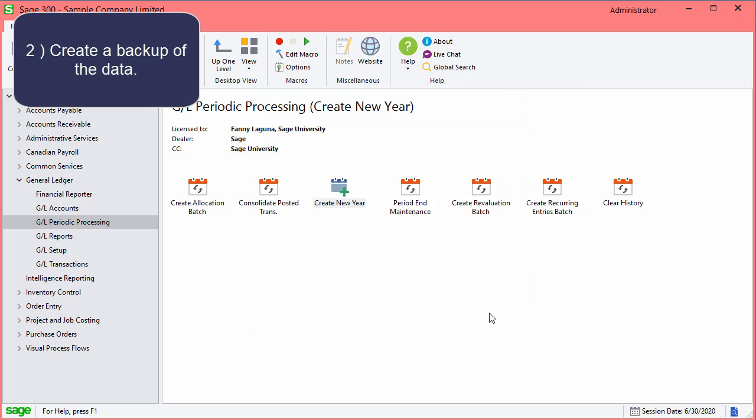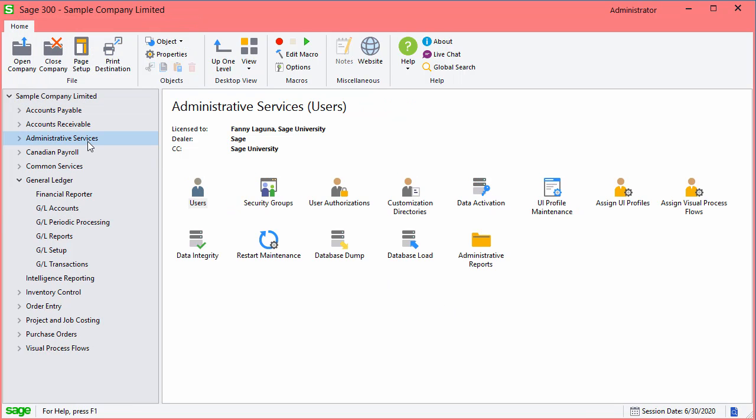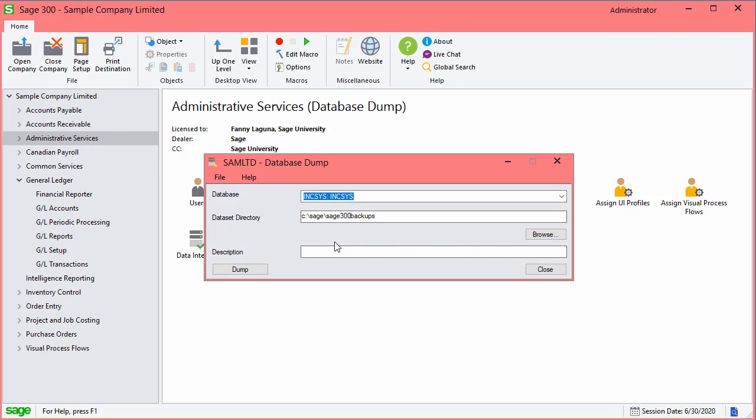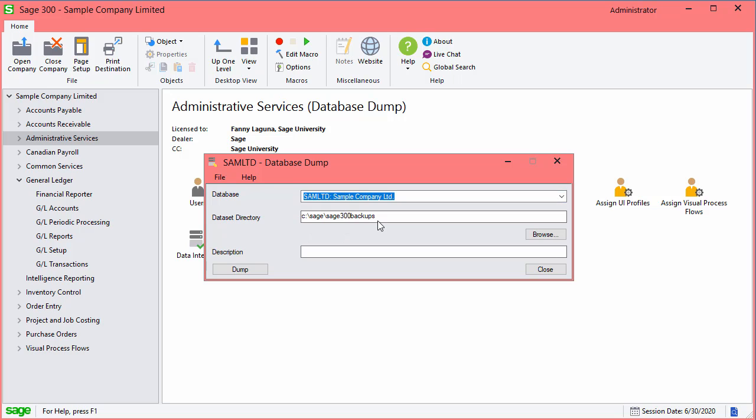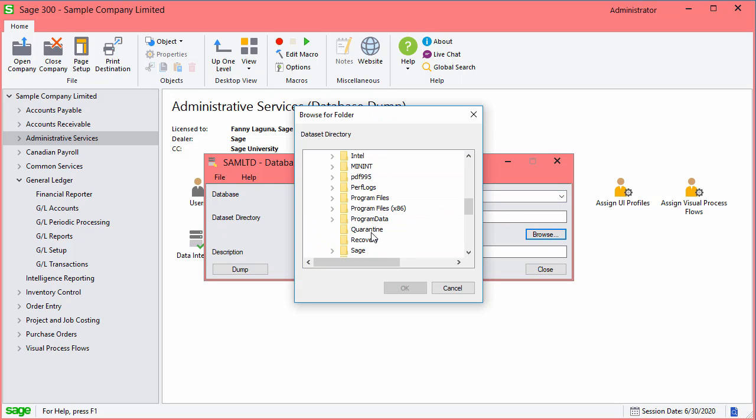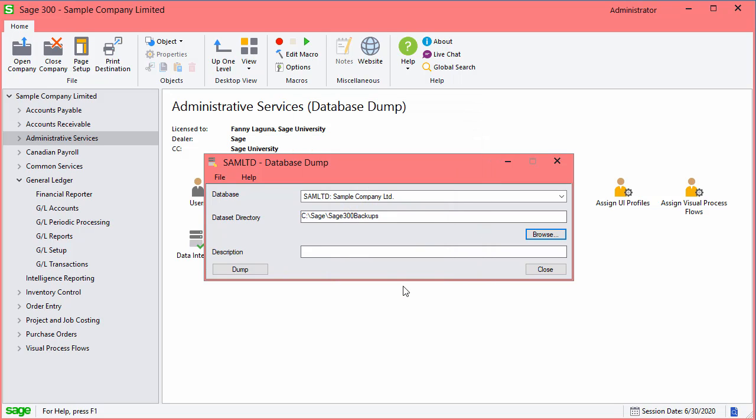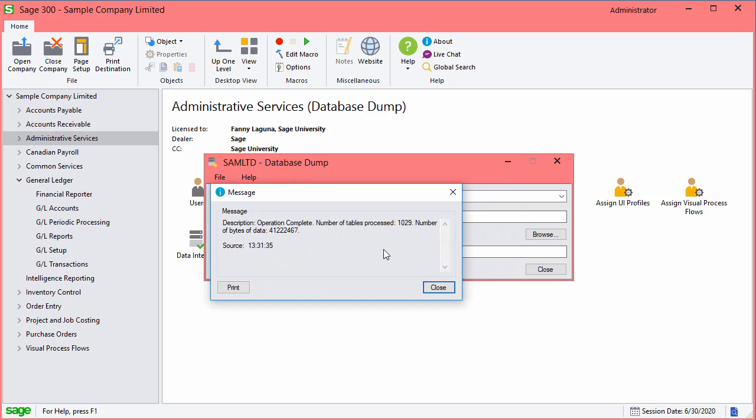After the new year is created, you want to create a backup of the data. For this, go to Administrative Services and select Database Dump. Select the database, the folder to save the backup to, and enter a description. When the backup is completed, close the screens.